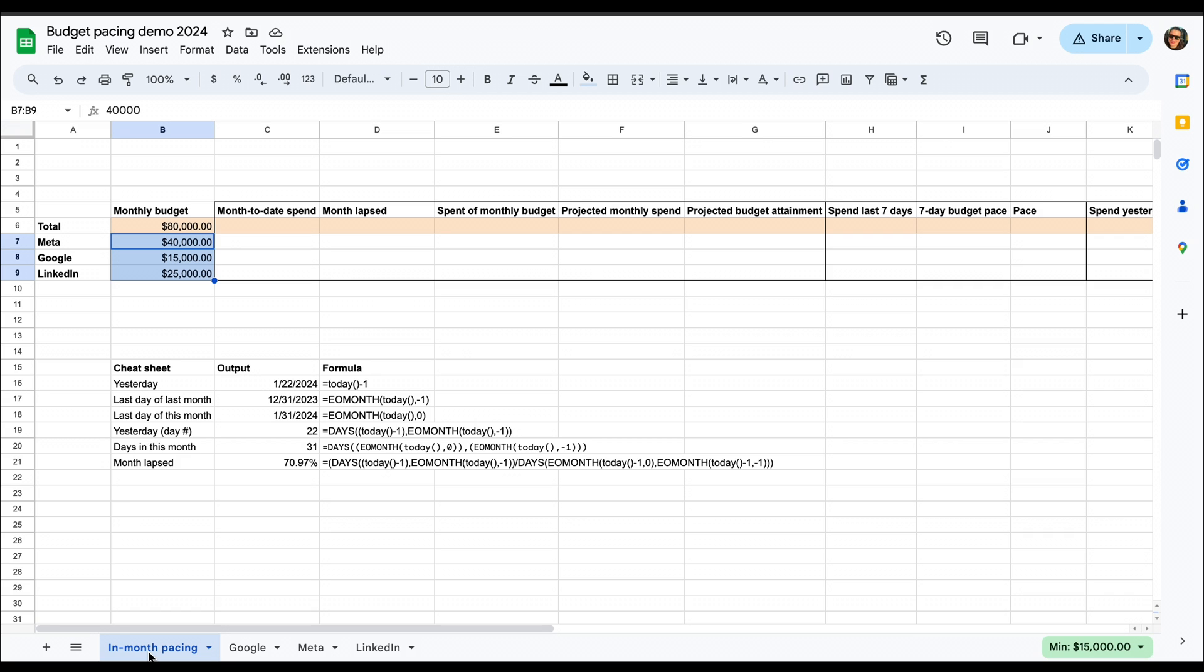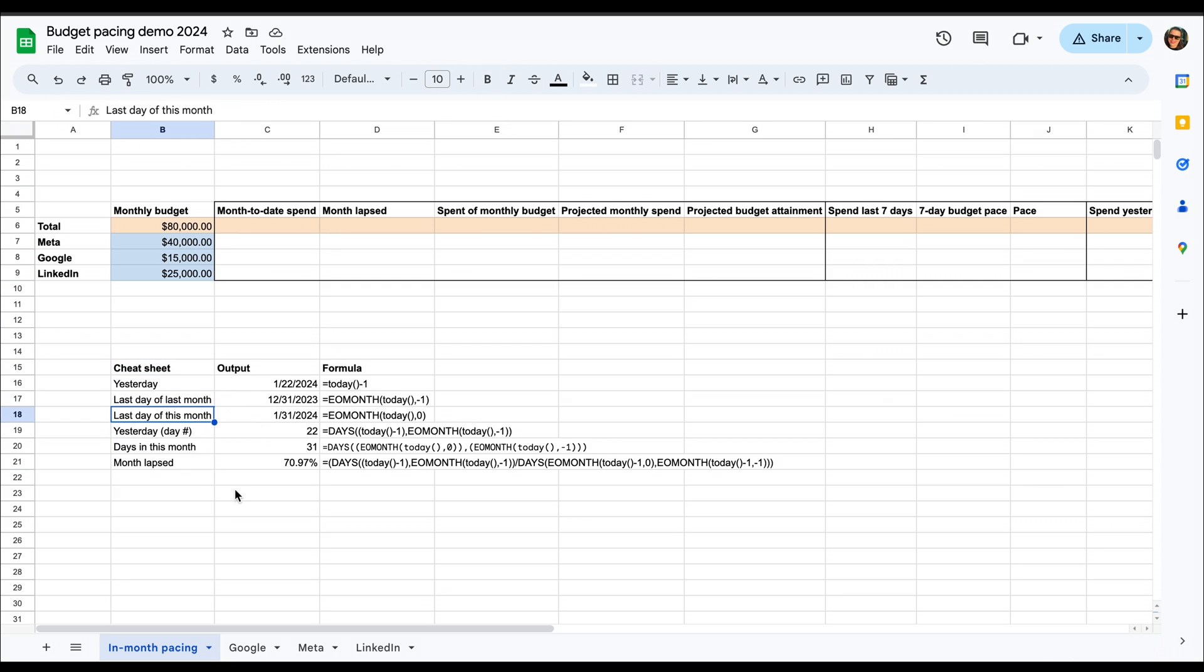A lot of the functions we'll need for this to be fully automated are going to be functions related to dates. And I've created a cheat sheet here, so you can see kind of what types of functions we use and how those used together will calculate different numbers for us.